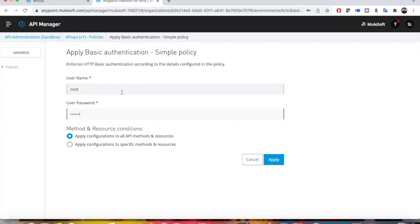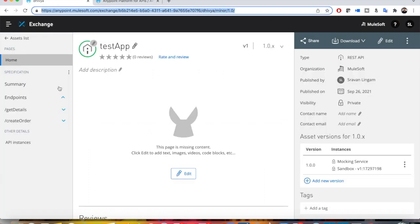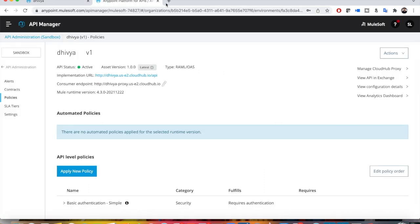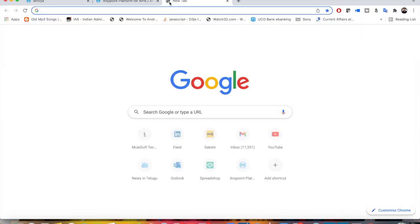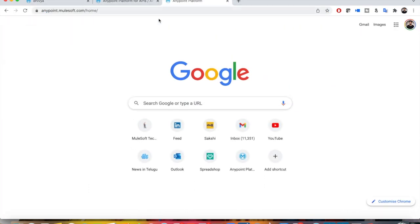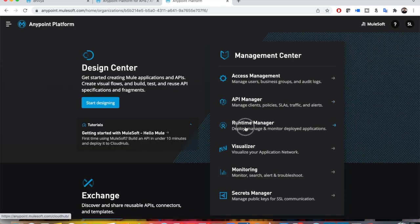Then just click on Apply. As I already informed you, you should be waiting to get this policy applied, so I'll just wait for a minute.